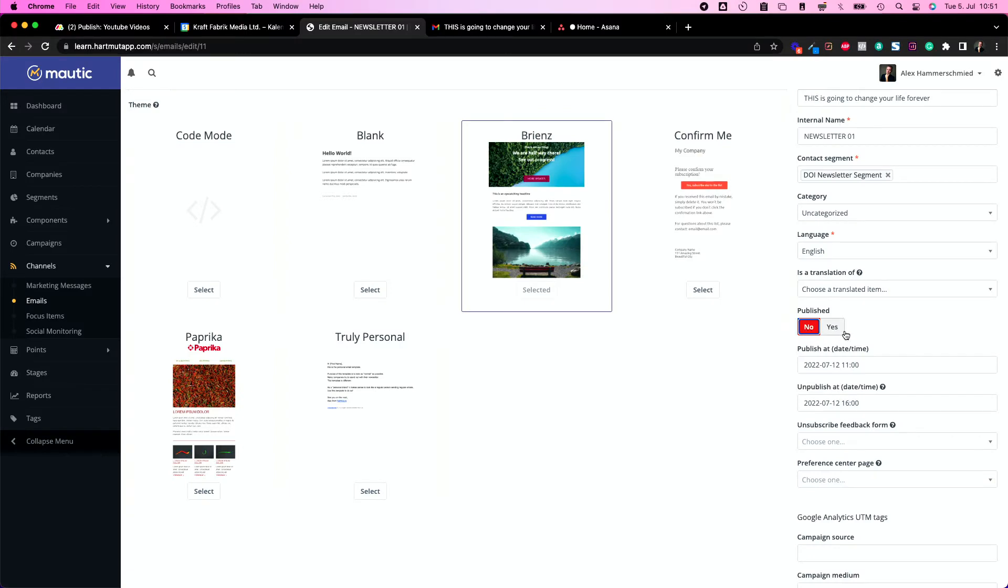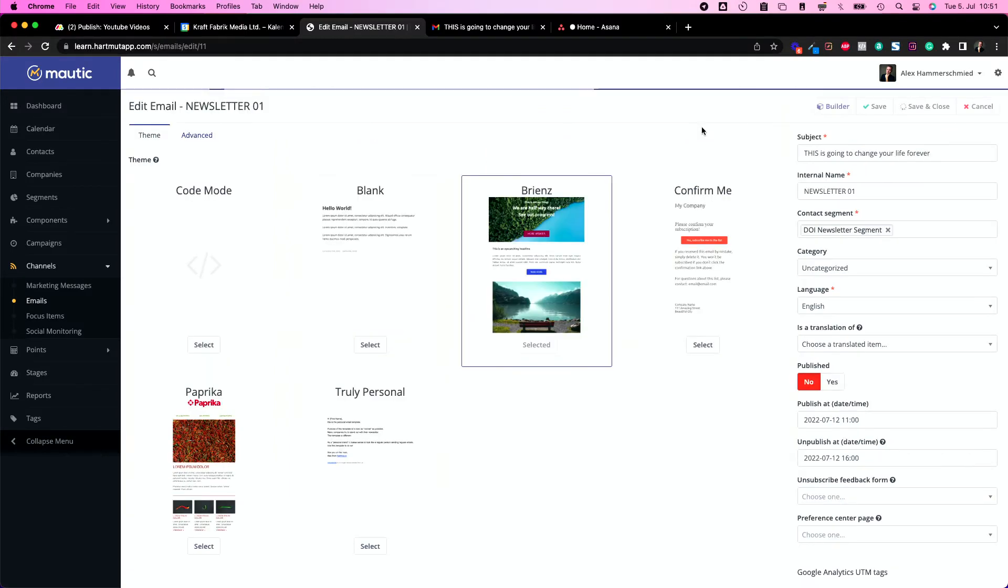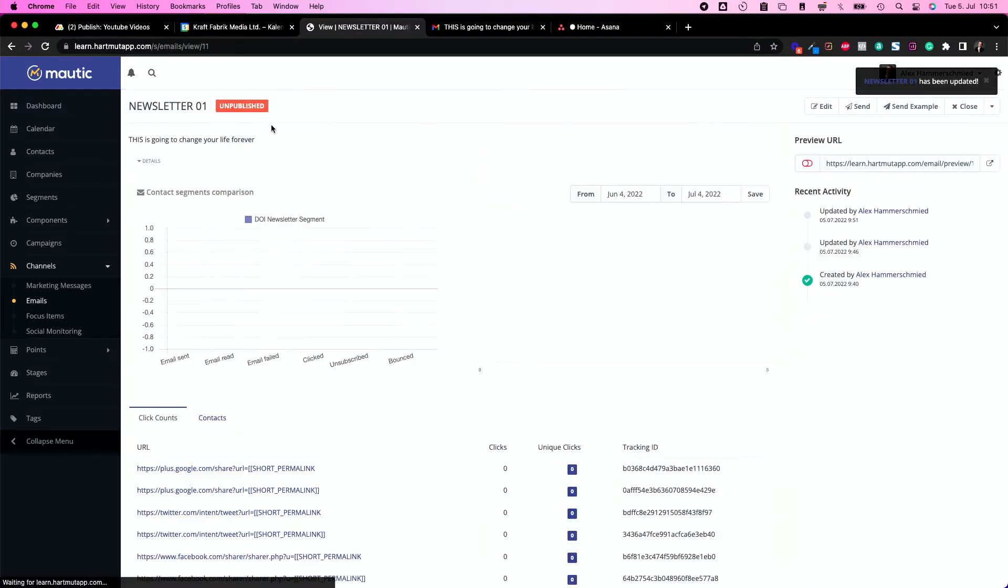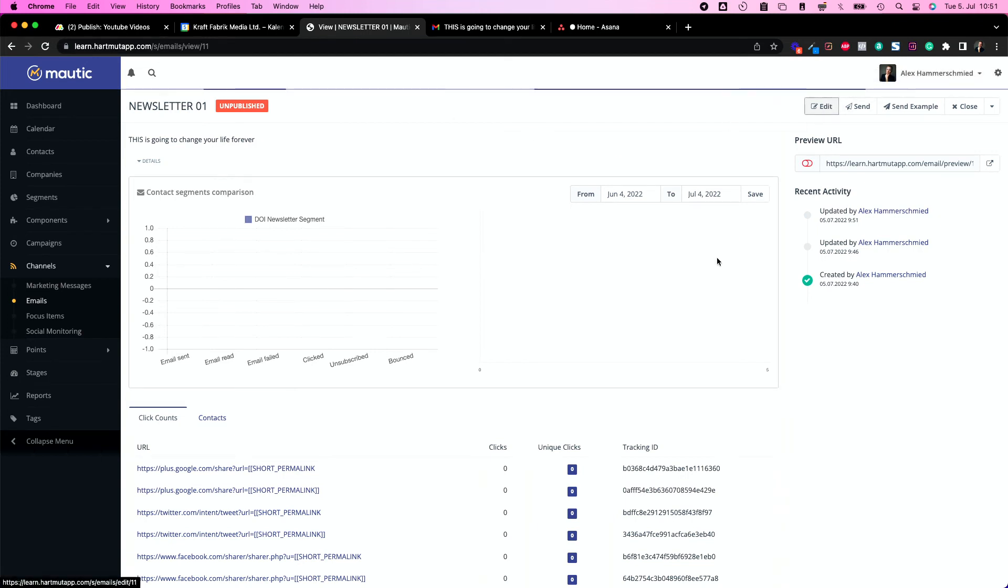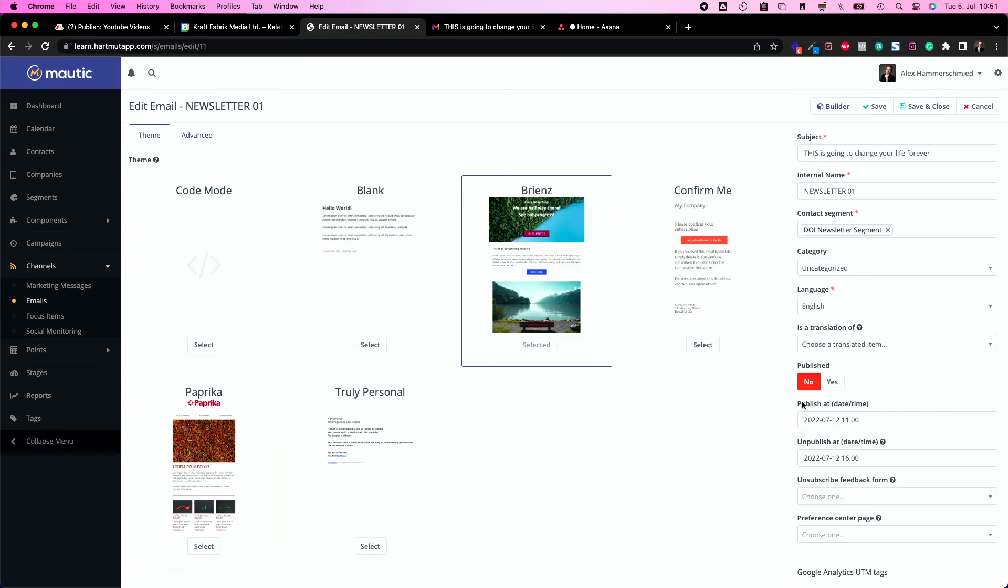If you are not published and you click save and close it's just unpublished so nothing will happen. You need to publish the email even though you have these dates stated. Click on yes, save and close and now you see it's pending which is great.